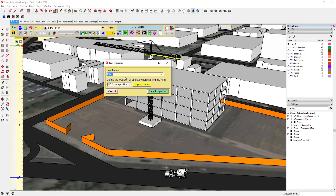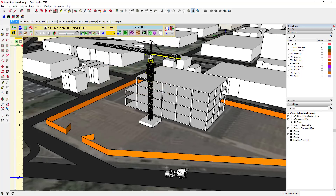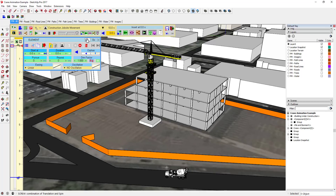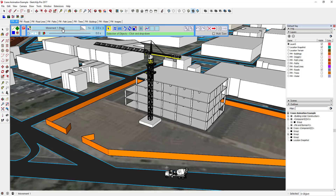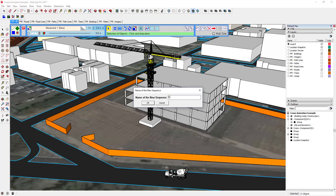First, we can rename our film if we want to. I'm gonna call it 'Construction Job Site Movement' — I don't want to call it 'construction animation' because I may create one where the building kind of builds up. What we're gonna do is add a clip, or add a movement, so we come over to 'insert a unit movement in the timeline,' click on that, add a new movement, and then I'm gonna name this 'Crane Rotation' and hit okay.